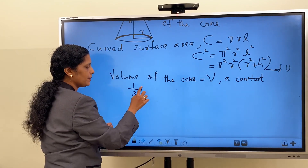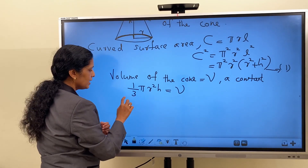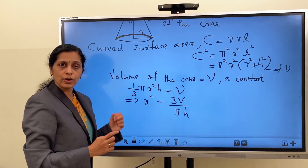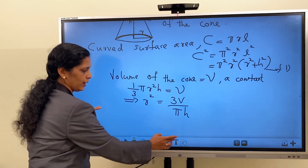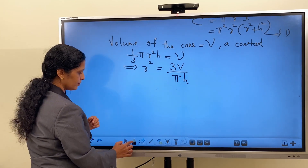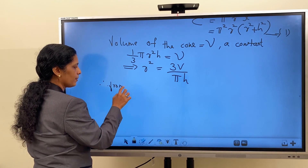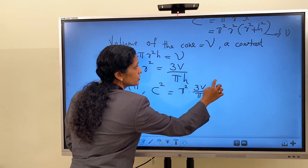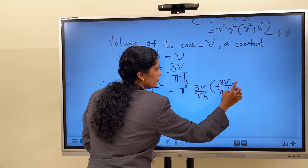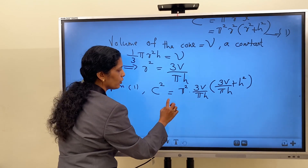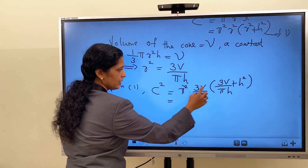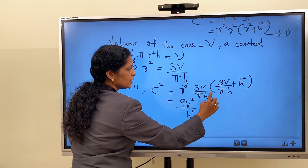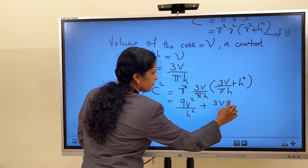It is given that volume is a constant. Volume of the cone: (1/3)πR²H = V. From this, R² = 3V/(πH). Substituting into C²: C² = π²·(3V/πH)·(3V/(πH) + H²). Opening the bracket and cancelling π: C² = 9V²/H² + 3VH/π... giving C² = 9V²/H² + 3Vπ·H... Let us call this equation 1. So C² = 9π·V²/H² + 3Vπ·H — expressed in terms of H only.